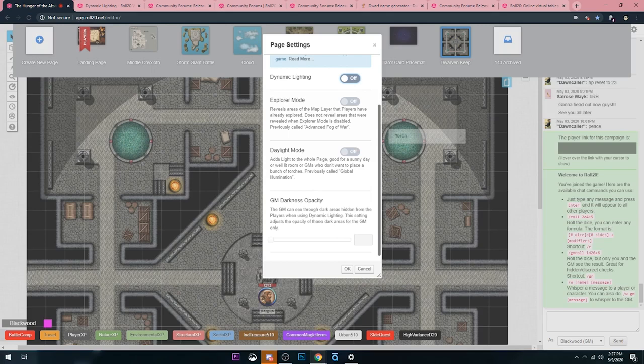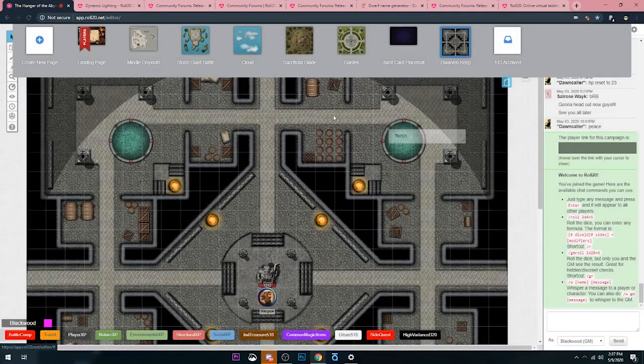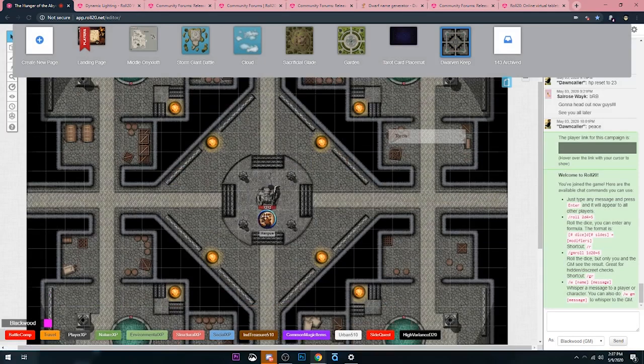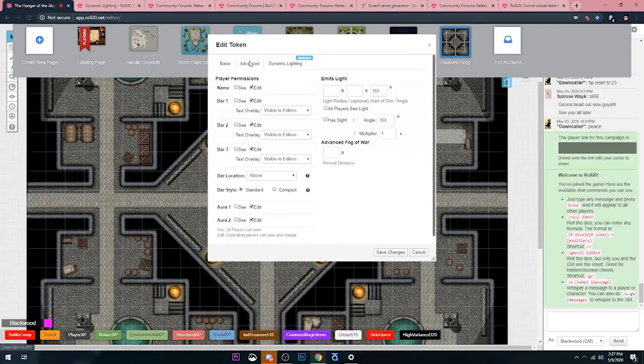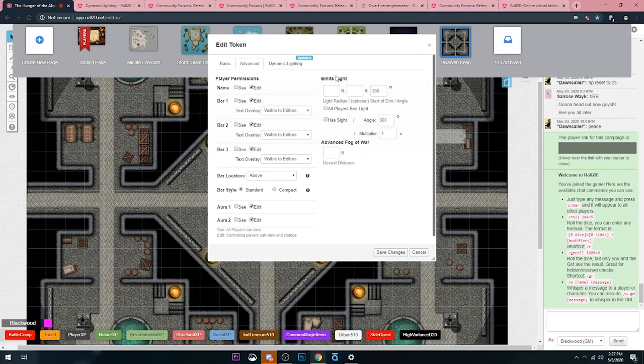The next thing that kind of changes is how tokens work. Before, when you open up a token, you'd have to go to the Advanced tab to control everything that they saw. You had this little section on the top right here where it's emits light and all this stuff, and all players see light and has sight and all this fun stuff. It's a little confusing.